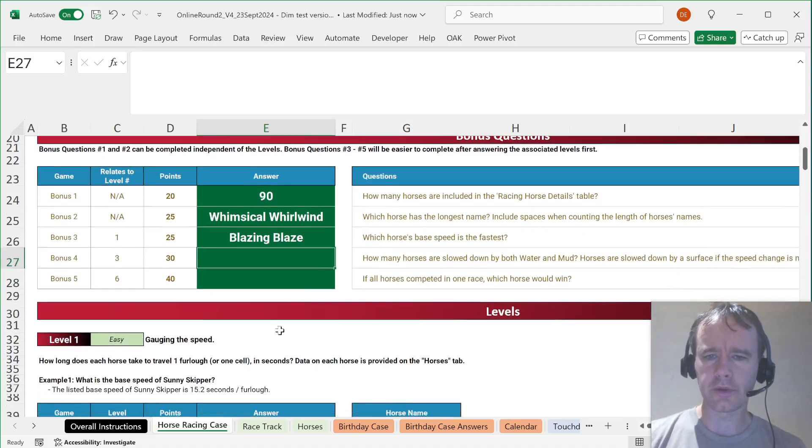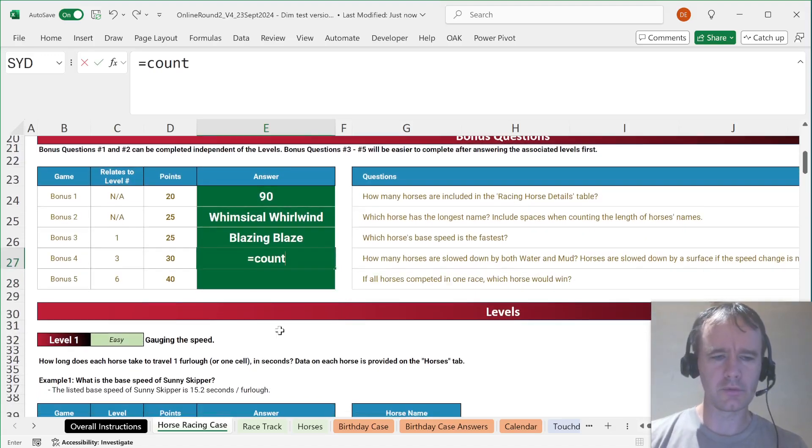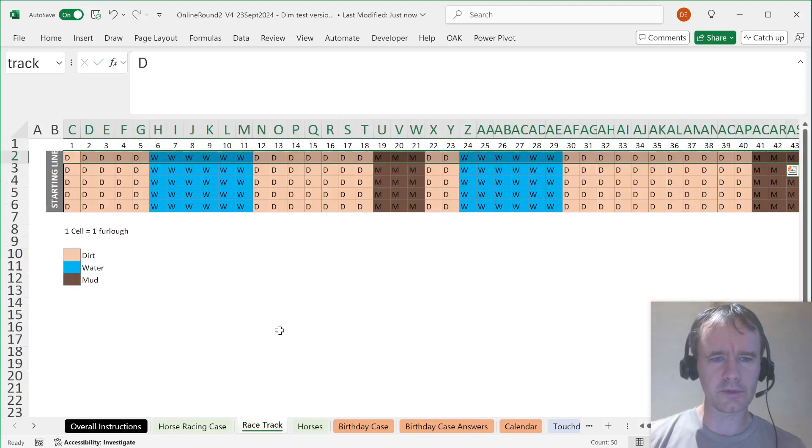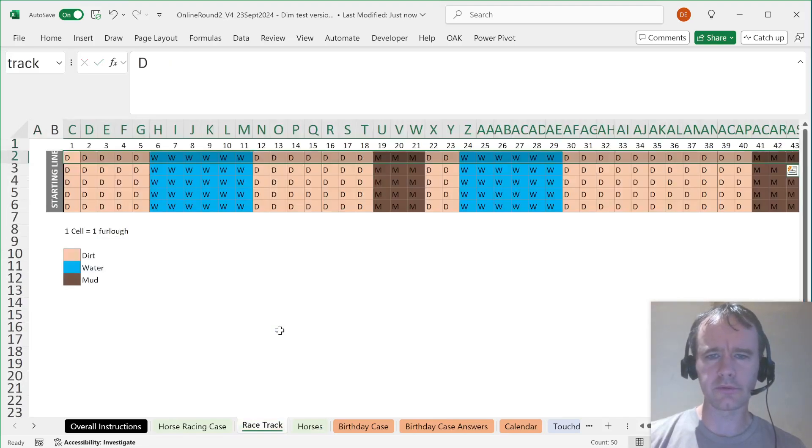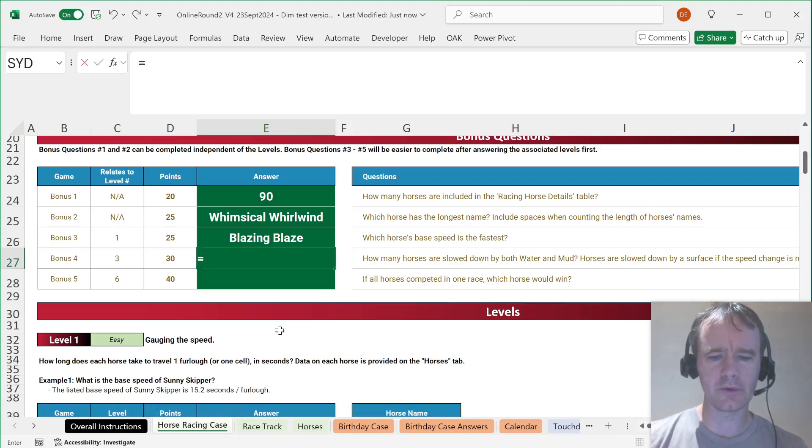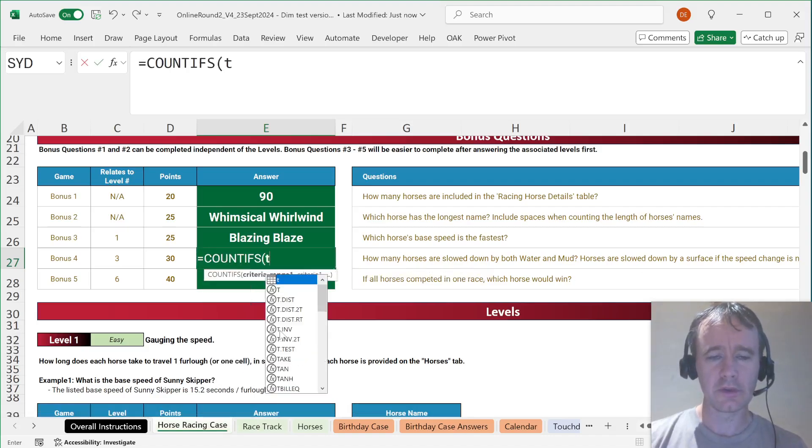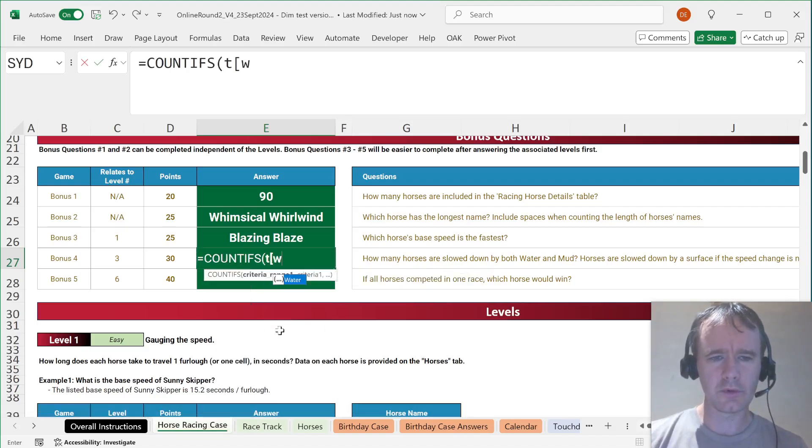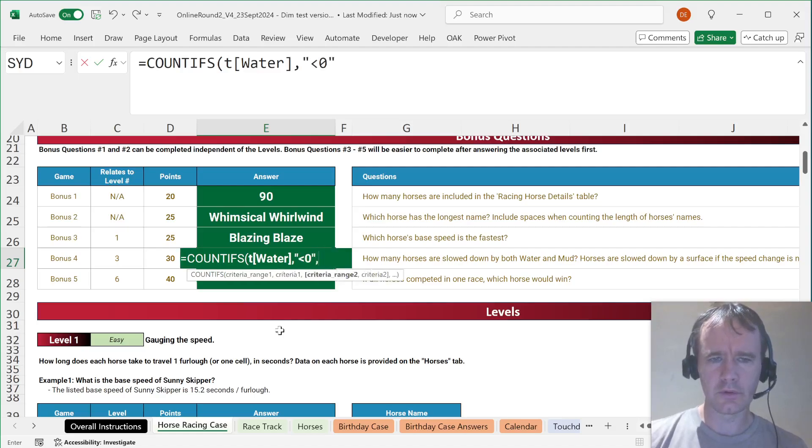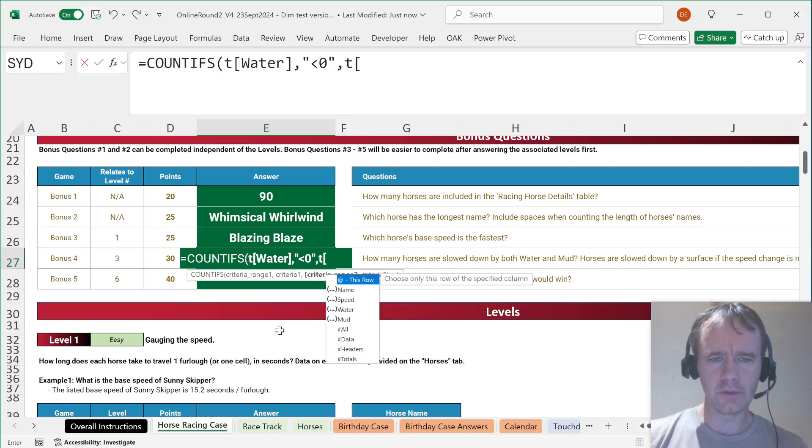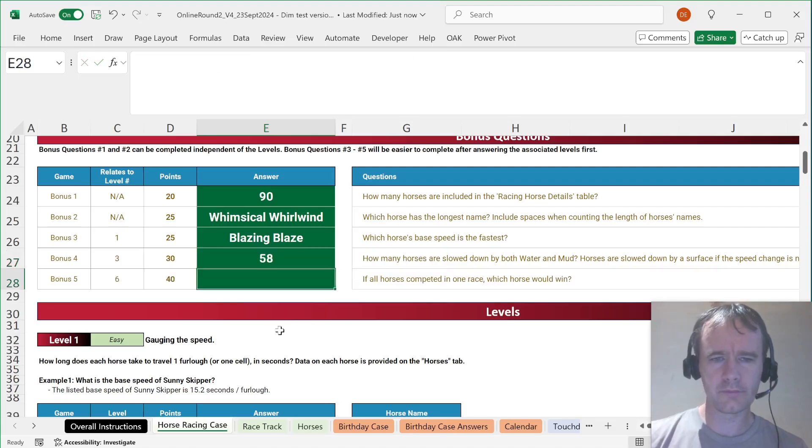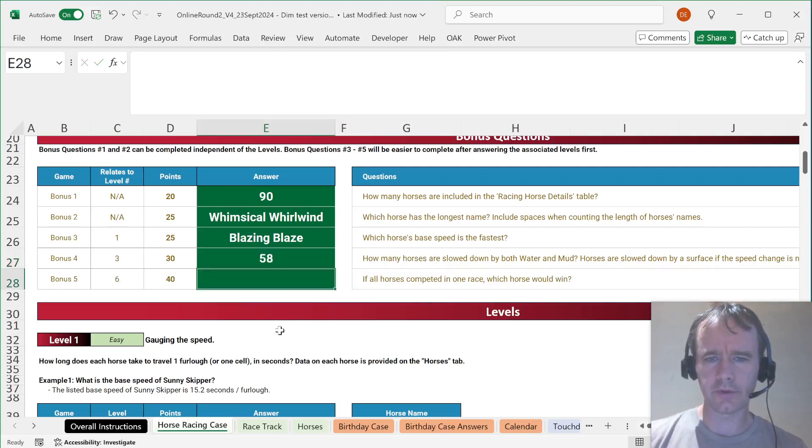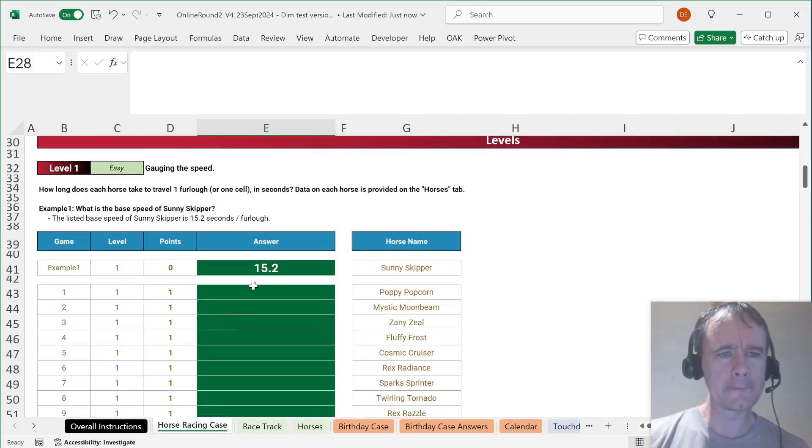How many horses are slowed down by both water and mud? It's just we're counting how many are less than 0. So let's say COUNTIFS T water is less than 0, and T mud is less than 0. If all horses completed in one race, which horse would win? I'll have to come back to that.